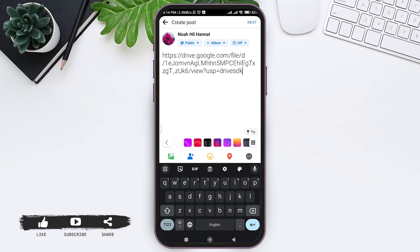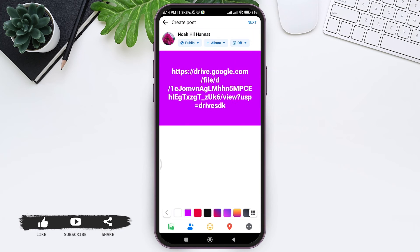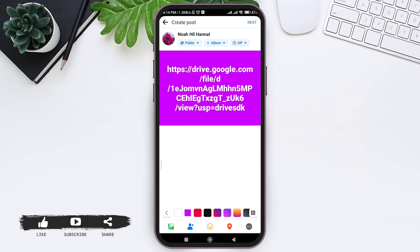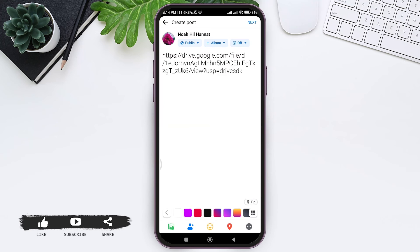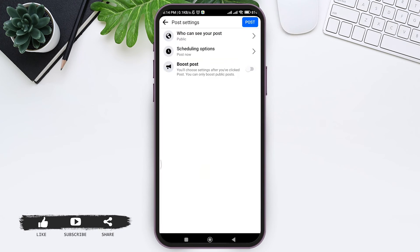With that, you can also change the background of your link by tapping on the specific colors given just above the icons. After doing so, tap on next at the top right corner.